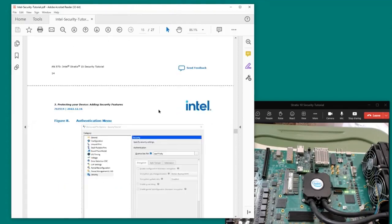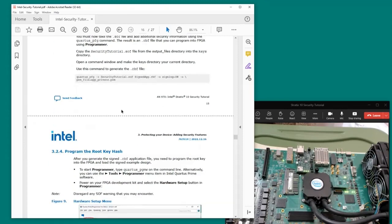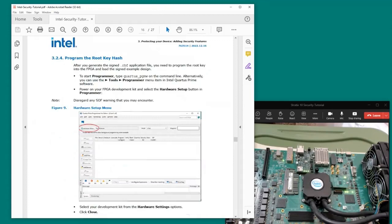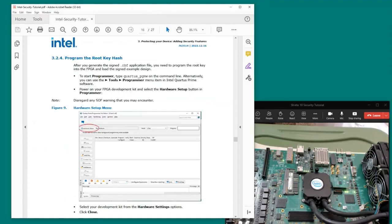Looking back at the tutorial, here's the Quartus PFG command we're going to use. This takes the SOF file from the output files directory and generates something called signedapp.rbf, which is a signed bitstream file, specifying the private PEM file generated earlier. I've already done that — the signedapp.rbf file is in the directory.